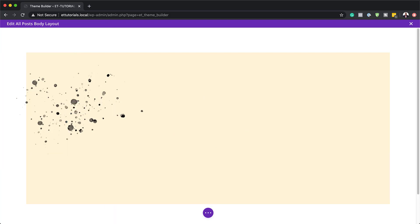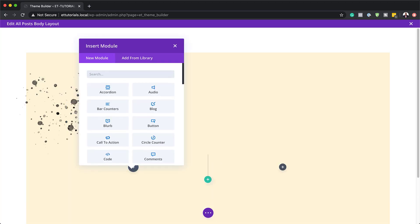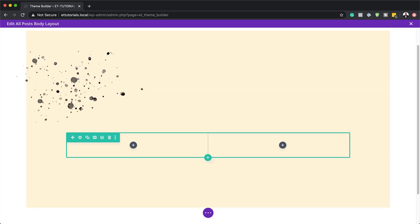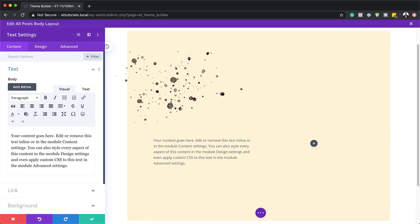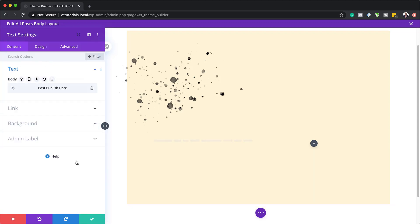Next I'm going to add another column — this time two equal columns — and close this. We're going to start by adding a text module. I'll click the plus button and search for text. For this we're going to use some dynamic text, and over here on the body text we are going to add the post publish date. Here it is. I'm going to select that and save. As you can see here, we have this date format.